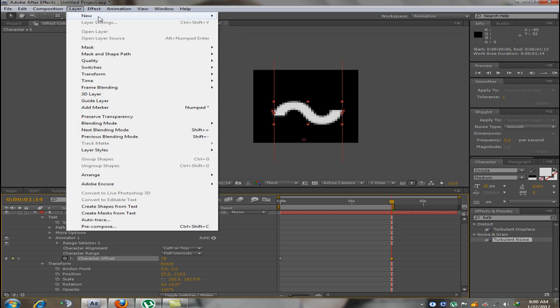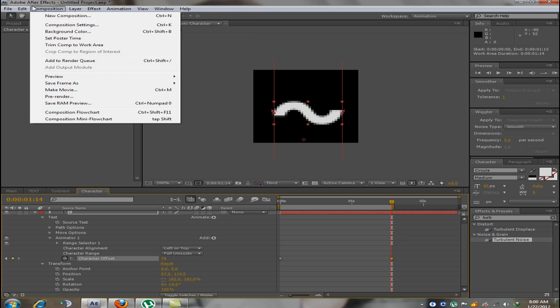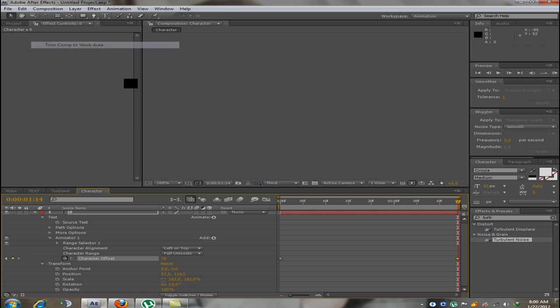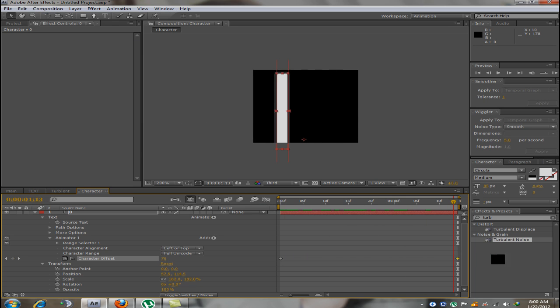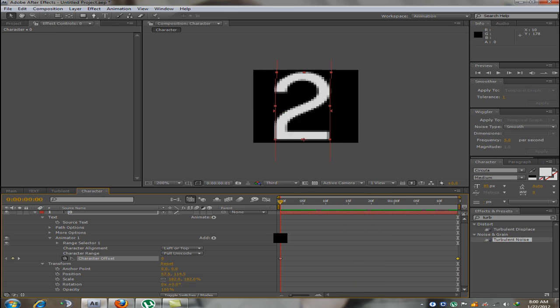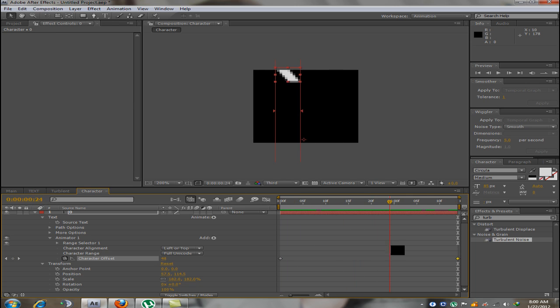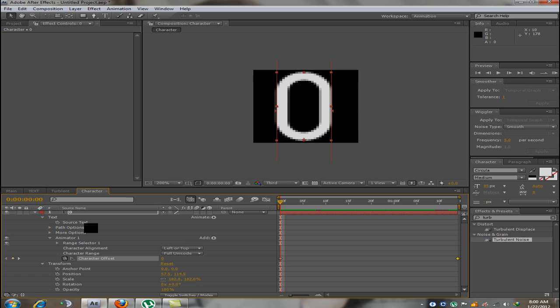And trim comp to work area. Now you can see letter 0 changes throughout the alphabets and the numbers.